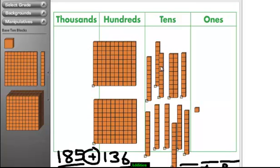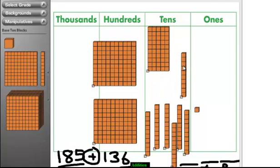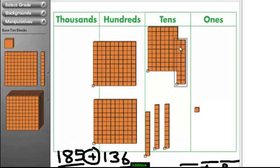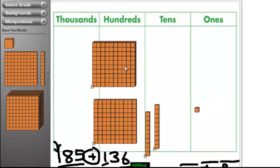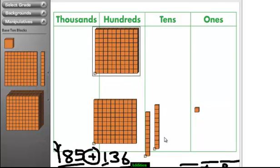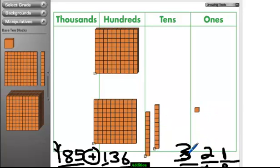Now how many 10s do we have? We have 12. Is that too many? Yes! How many is too many? 10! We have way more than 10, so we're going to regroup them. We click 10 of those together, and look — we now have a third 100 coming in. We had 100 here, we had 100 there, and that new one makes 300. We have 3 hundreds — that's all right. So what's our answer? We have 3 of the 100s — that's 300. We have 2 tens. And we have 1 one. So our answer is 321.